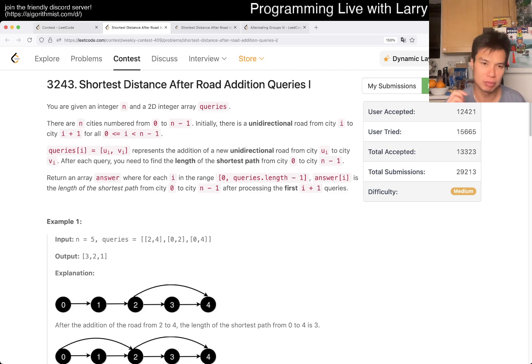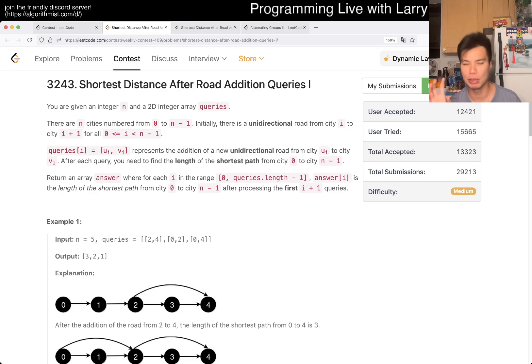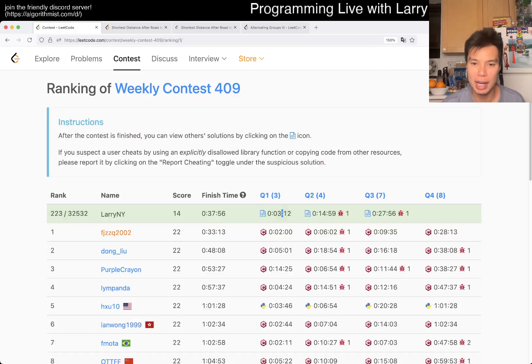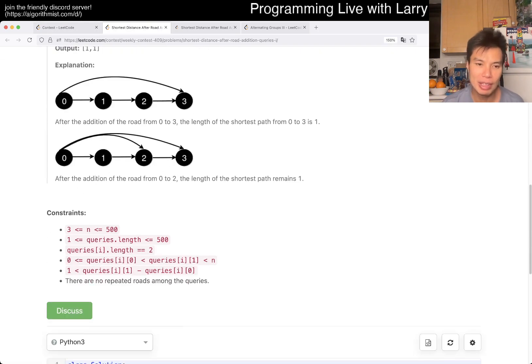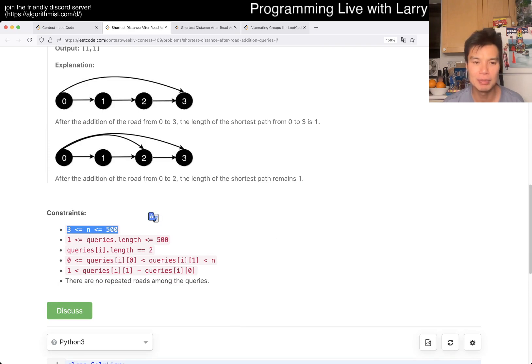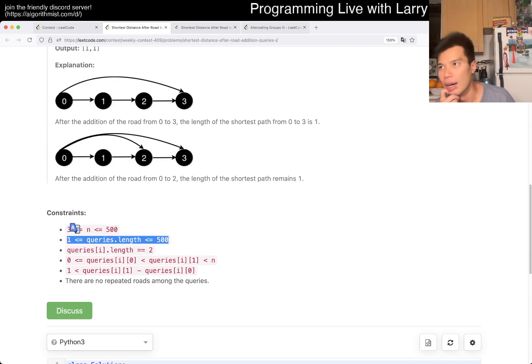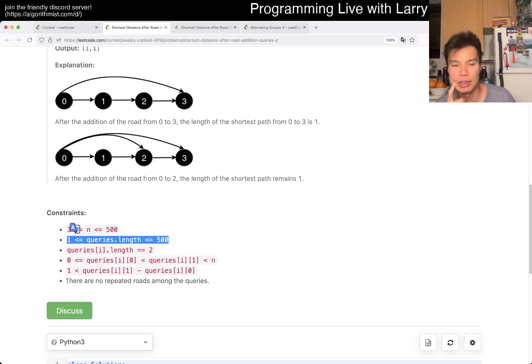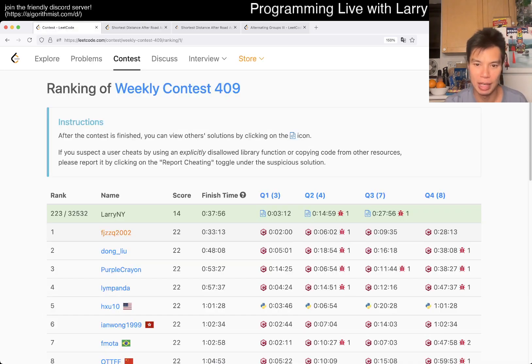This is very similar to Q3, but there is actually two different problems for the most part, so you have to watch the videos for each one. This one I actually spent a long time because I think I just confused myself with the complexity. The key thing to notice is that n is equal to 500, and there are only 500 queries. For some reason, I kind of didn't do it this way because I confused myself with the complexity of this problem.